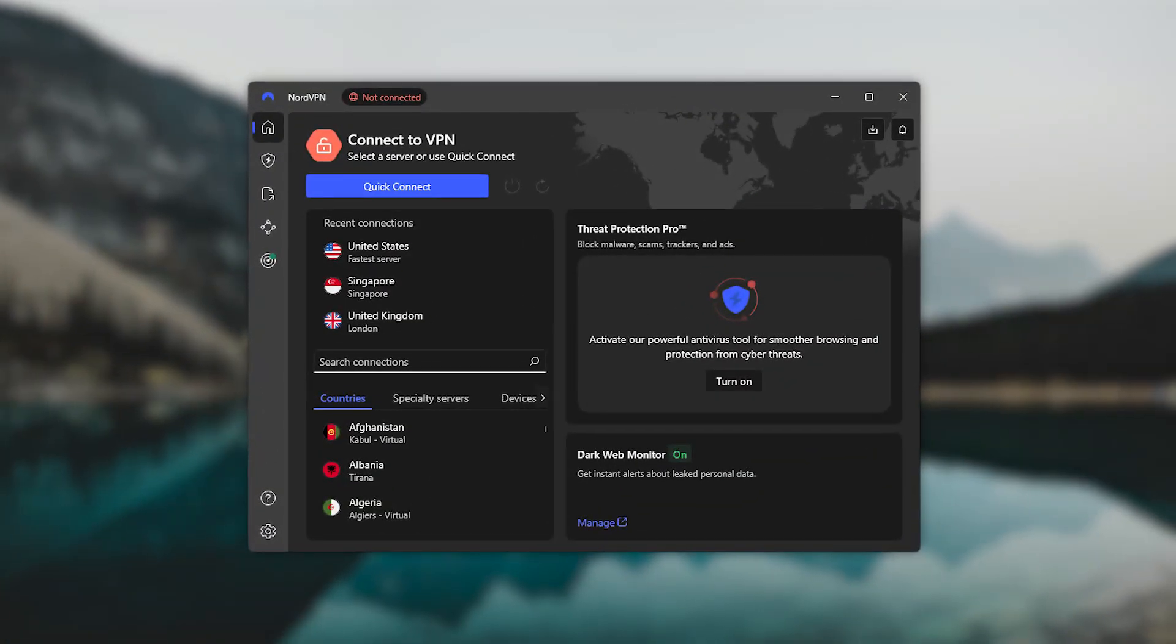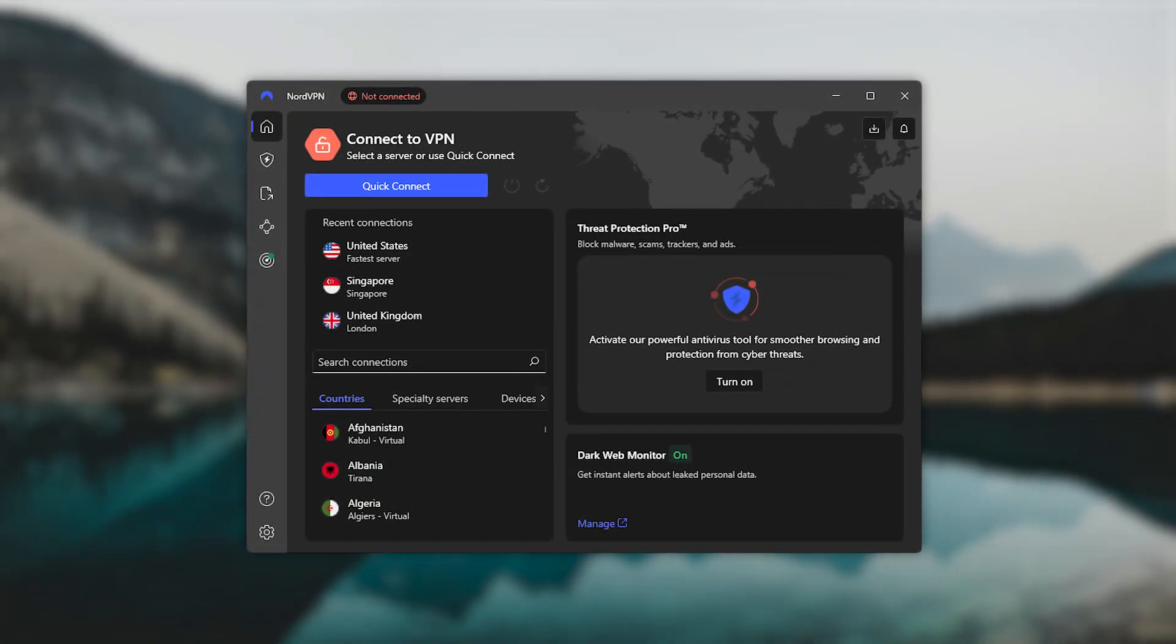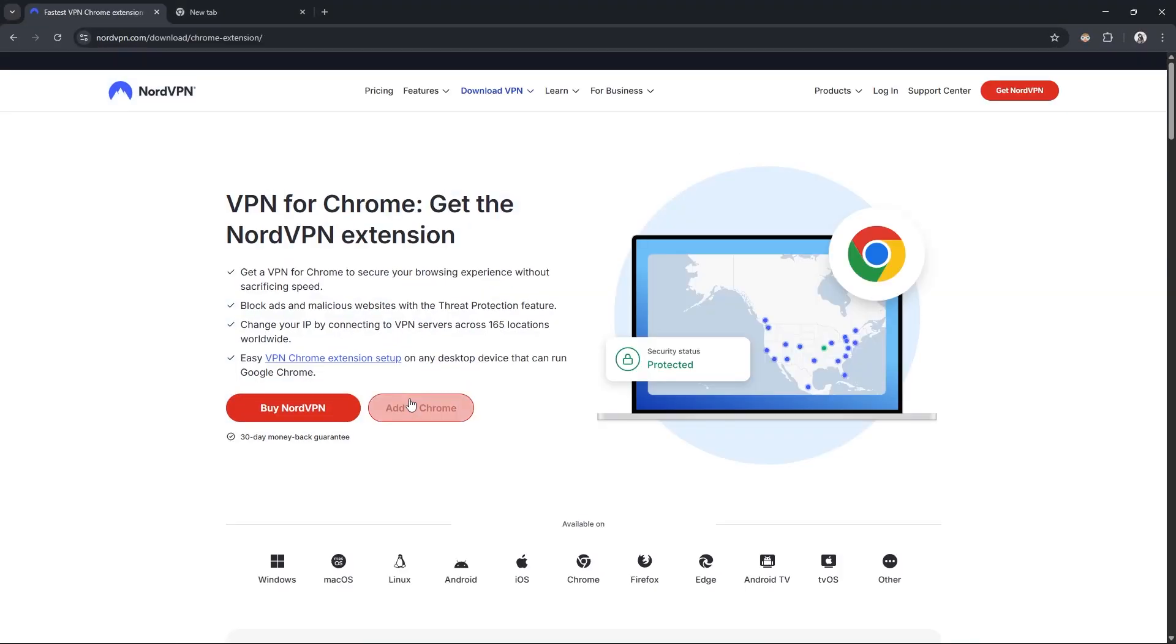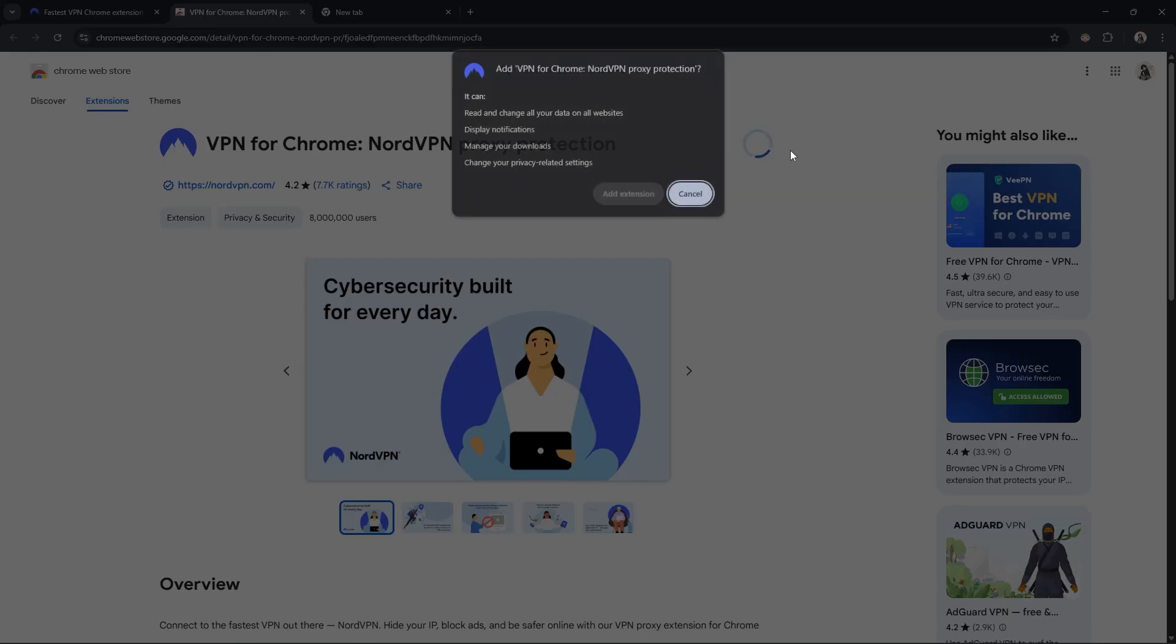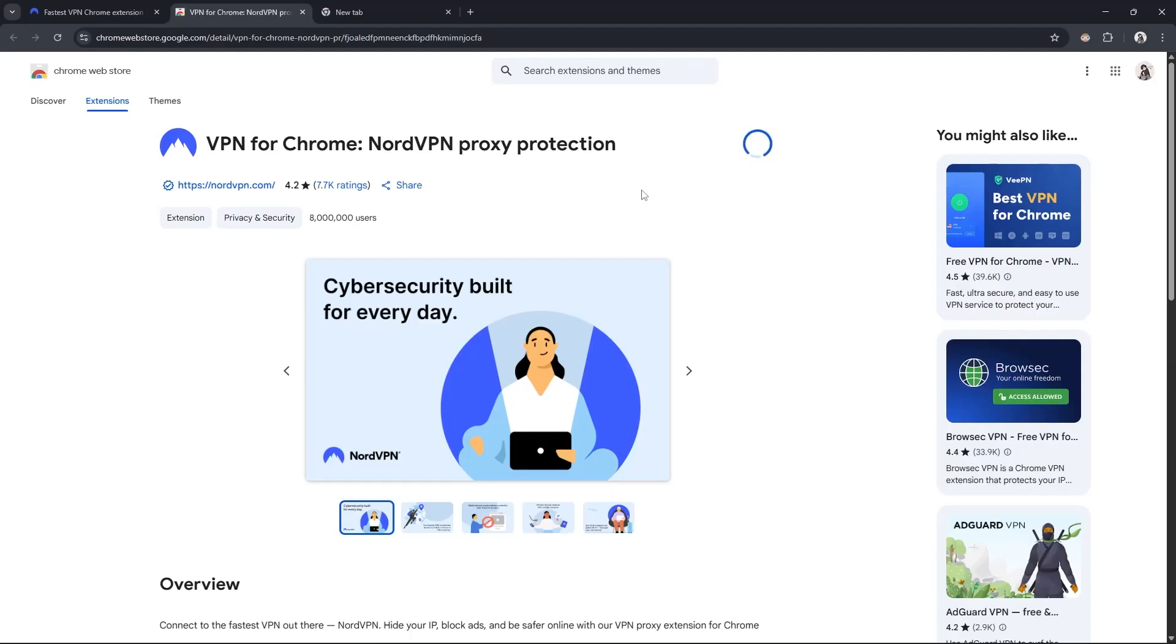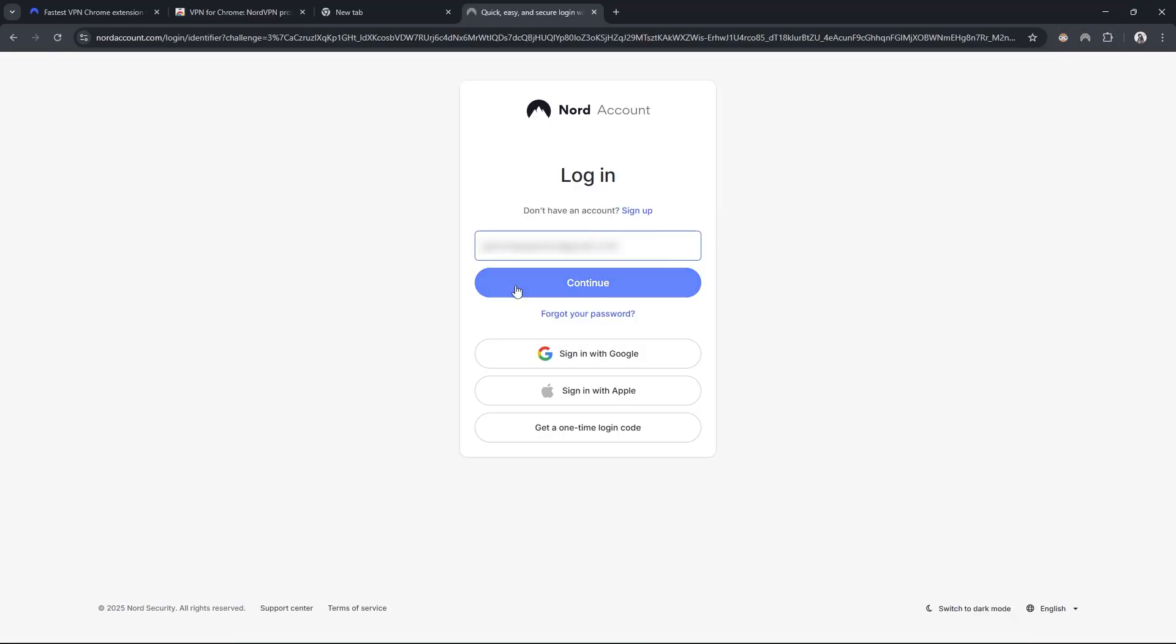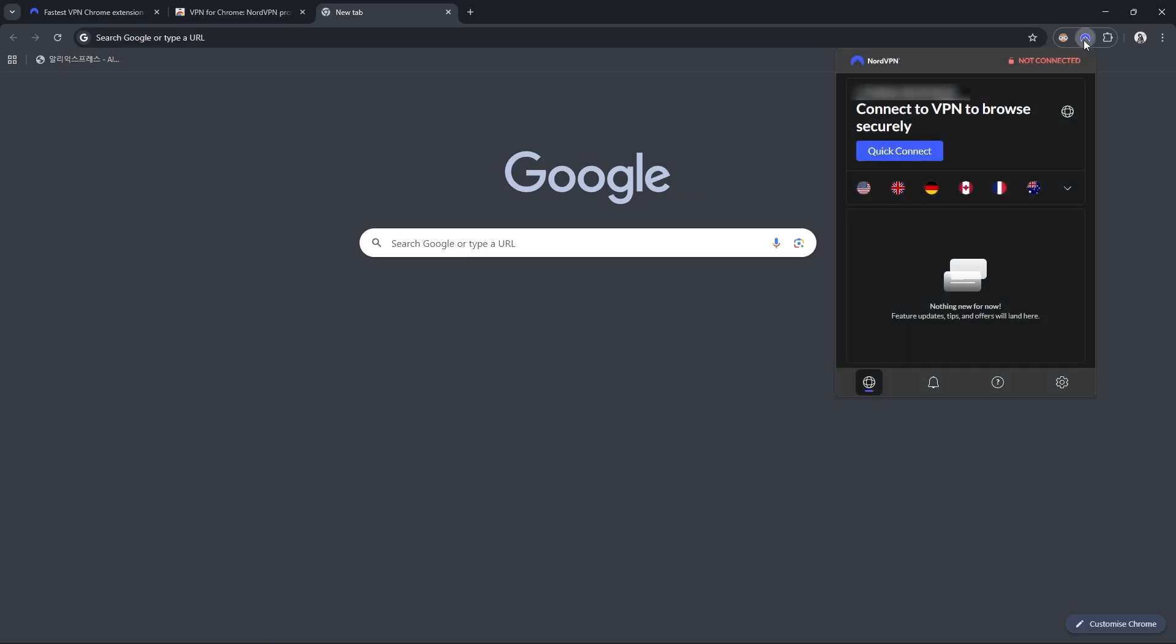Next is NordVPN, and the setup is nearly identical. You'll go to the Nord site, click on the Chrome extension from the menu, and then install it just like you would with Express. But unlike ExpressVPN, Nord handles the entire login process right inside the browser. So you don't need to open up the desktop app for anything here. Just sign in or create an account on the website, and you're all set to use the extension.